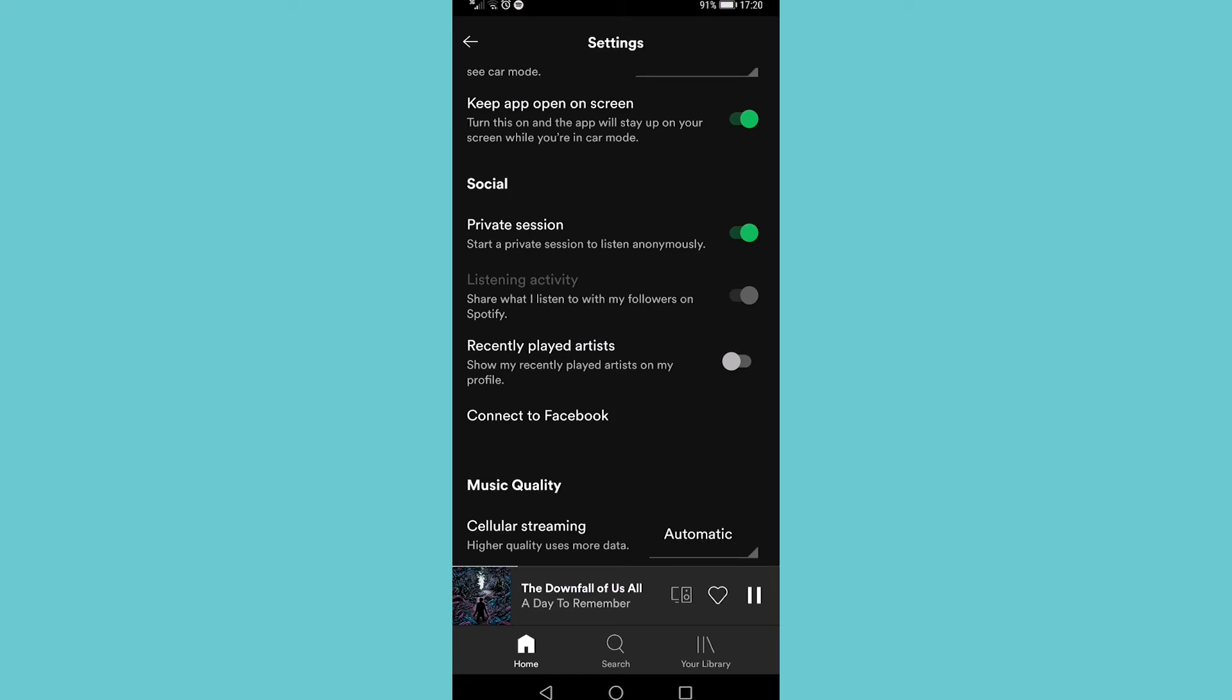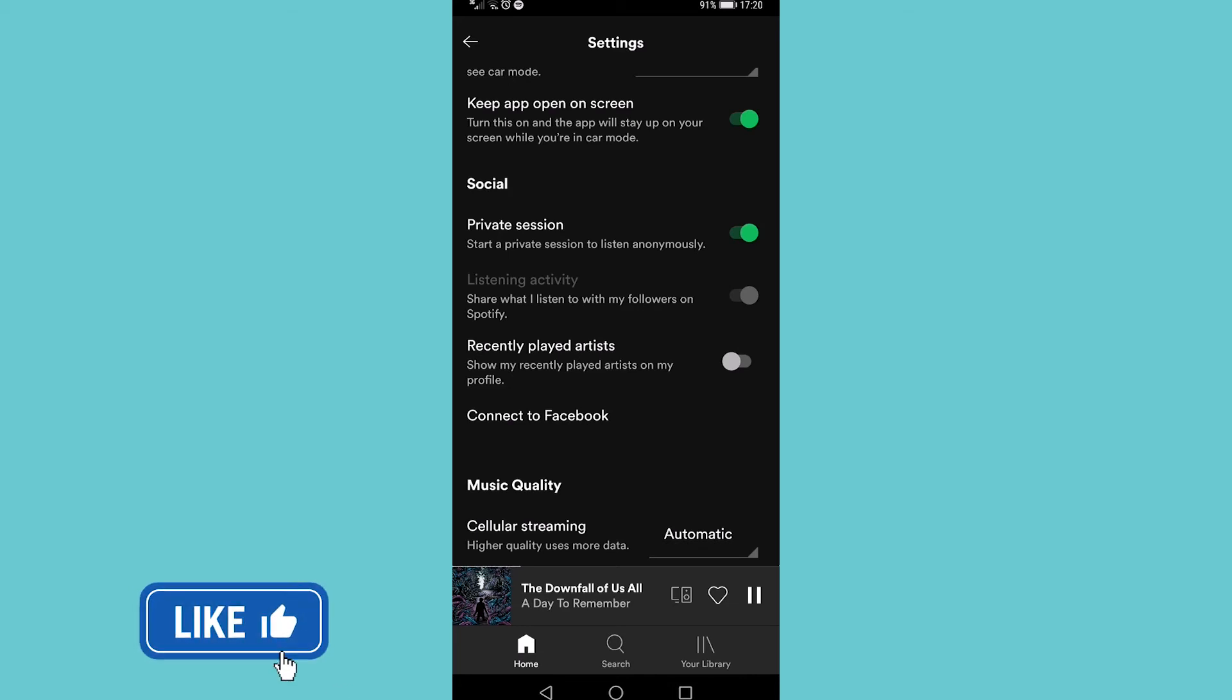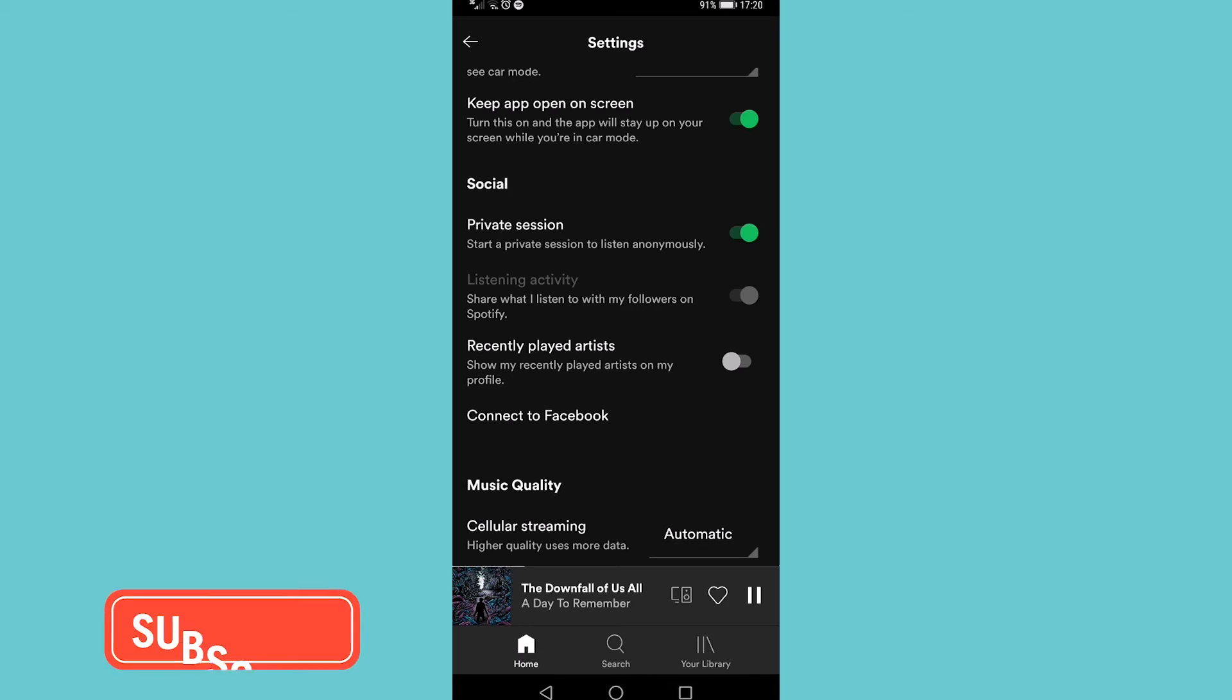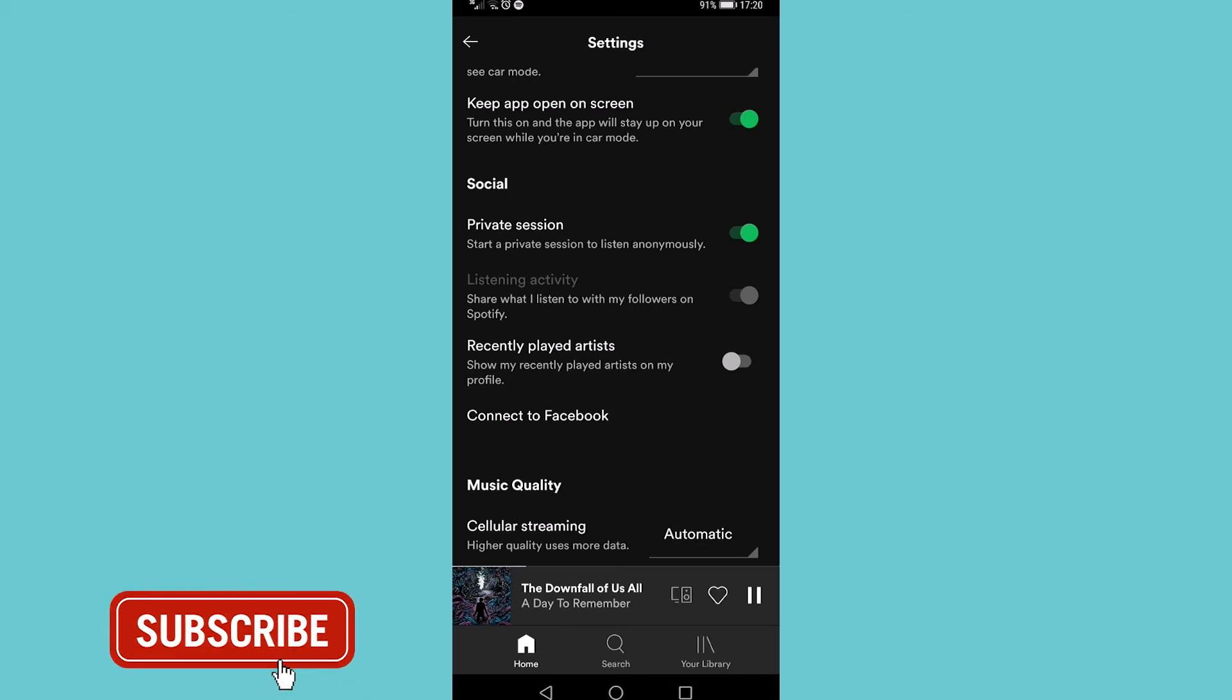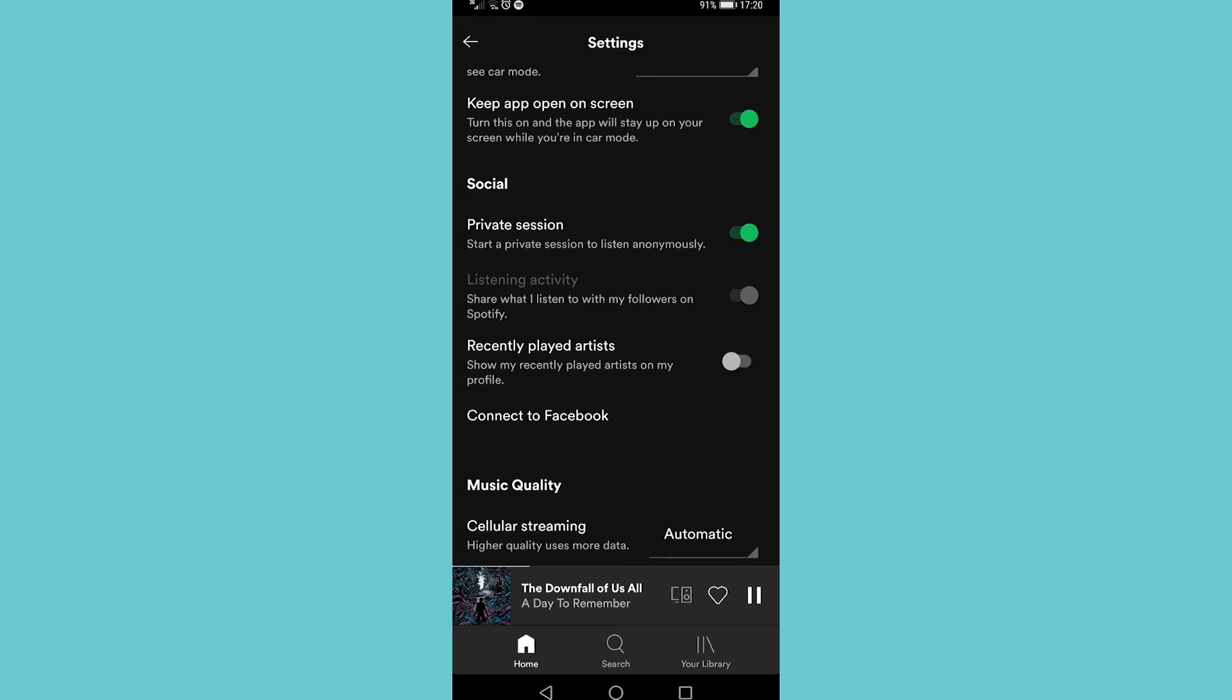If you got some value out of this video then I would appreciate it if you smash that like button and consider subscribing because I'm uploading how-to videos about social media and your favorite apps every single day. So with that being said, I'll see you in my next video.